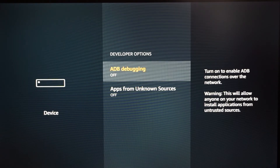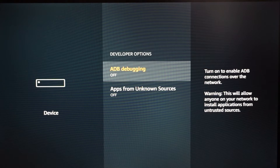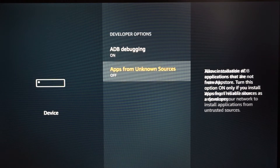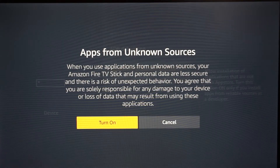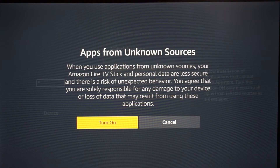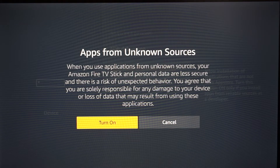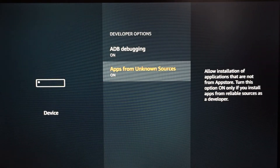We're going to enable ADB debugging and Apps from Unknown Sources. We are enabling this because Kodi is basically a sideloaded app that was not originally meant for the Fire TV Stick. When you get to Unknown Sources it will warn you, but what it's telling you is you're giving the device permission to allow installation of apps from unknown sources — which in this case is going to be Kodi.